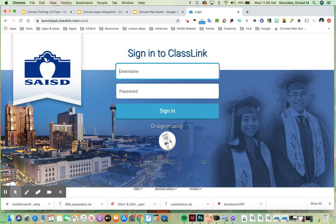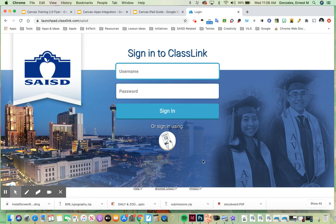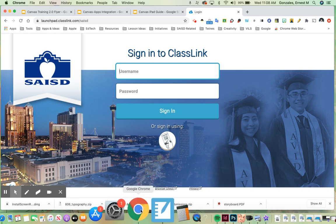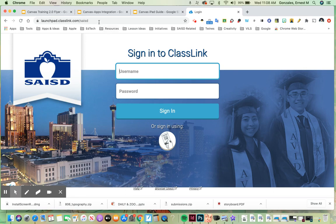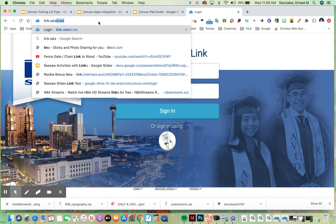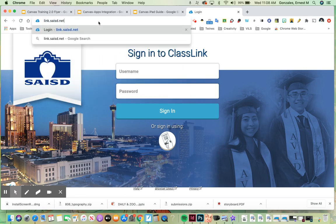Hello everybody, this is Ernest Gonzalez. I'm with the EdTech and Design Office of 21st Century Learning, SAISD. We're here to talk to you today about how to get to Canvas and explore Canvas a little bit. So the first thing I've done is I've opened up Google Chrome to get to the Internet and the website that I've typed in is link.saisd.net.